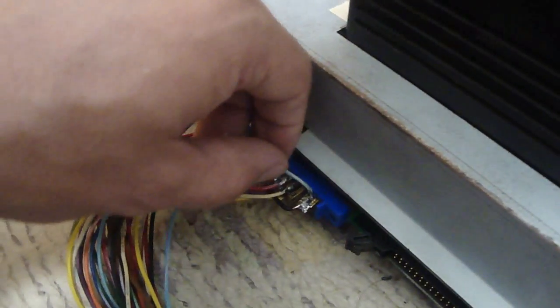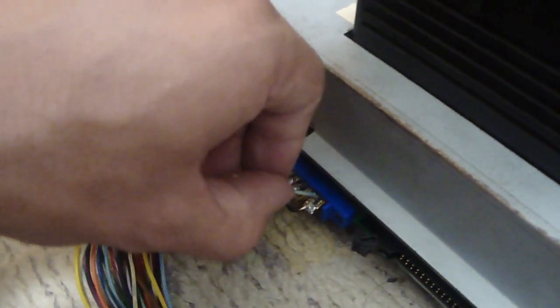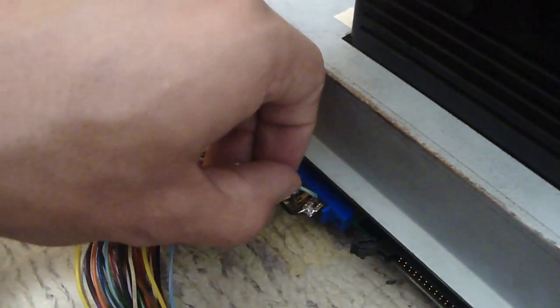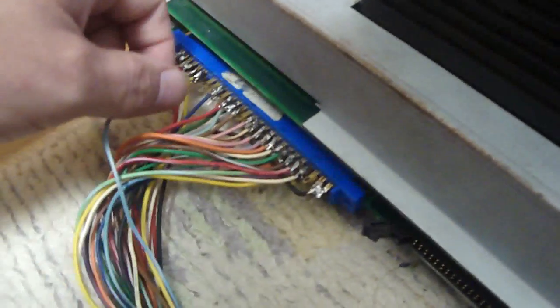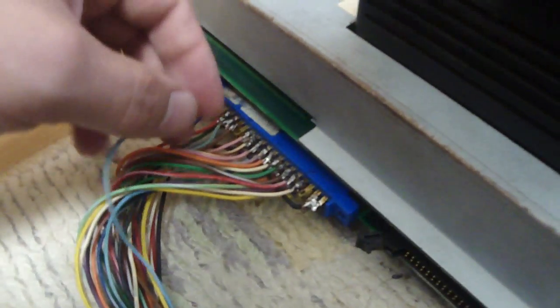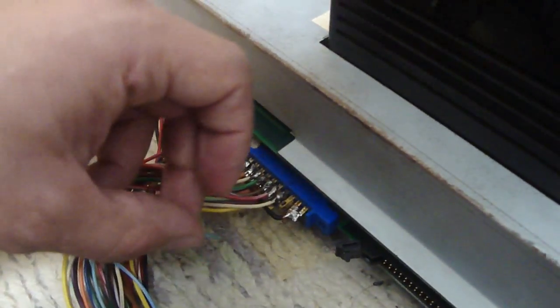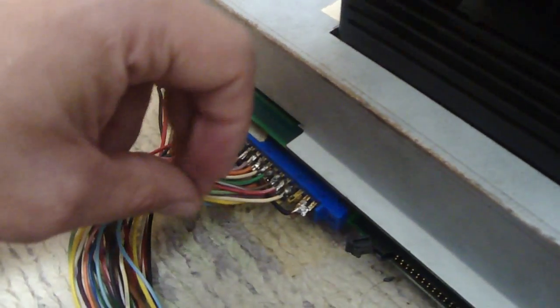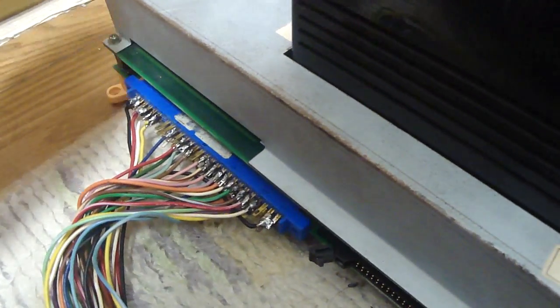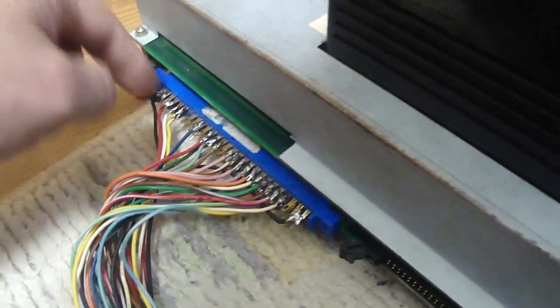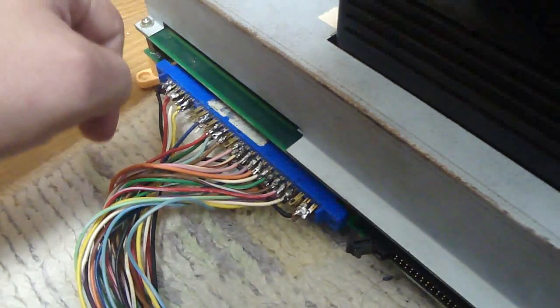But just something really simple here that makes a world of difference. Especially when you first plug these boards in and you think, oh geez, why is my sound all messed up? Is my board bad? But in fact it's just the JAMMA harness here.